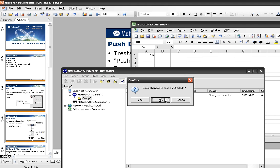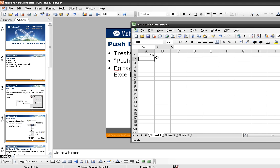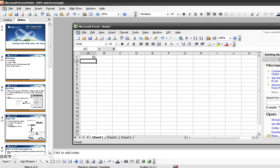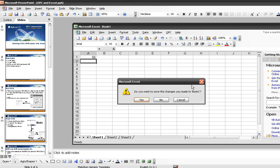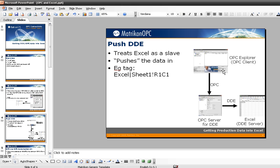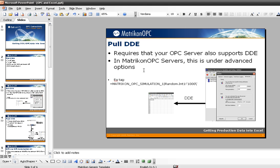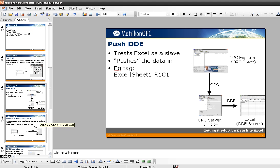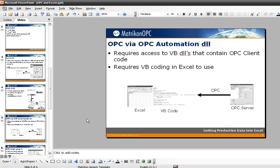This was a Push DDE demo, so I'm pushing data into Excel. I could also pull it from my OPC client, but the point here is that the OPC client is the boss of this conversation, whereas previously Excel was the boss. That was method number two.